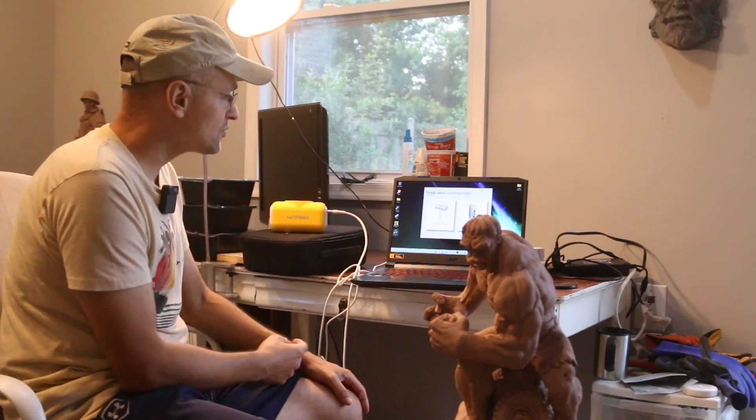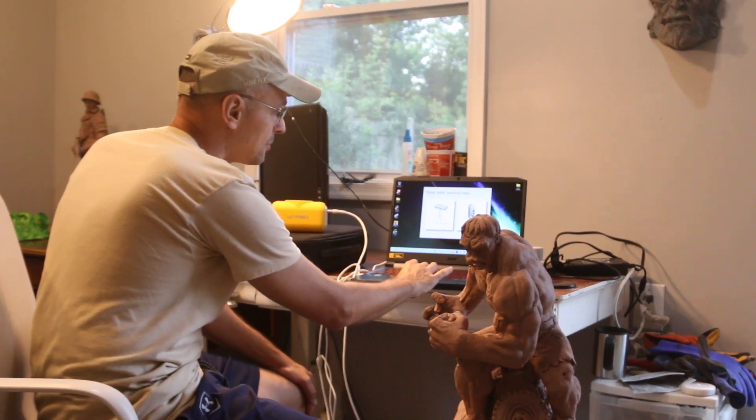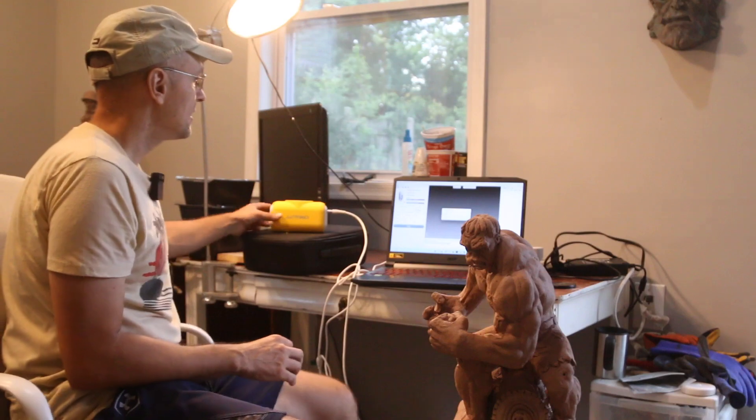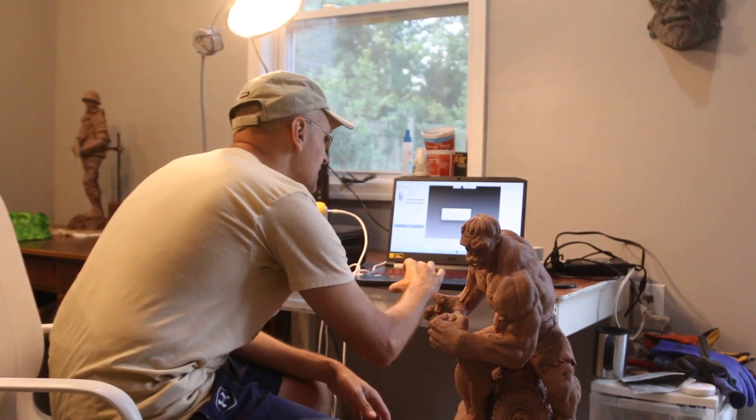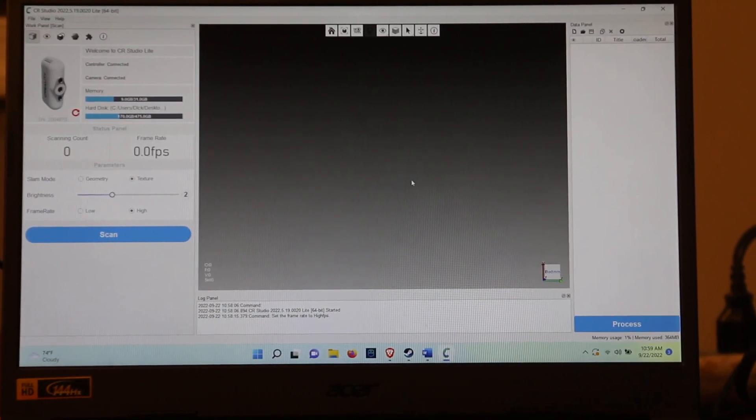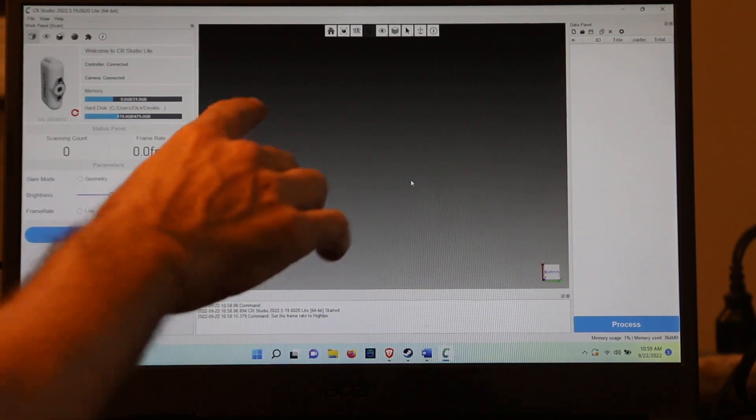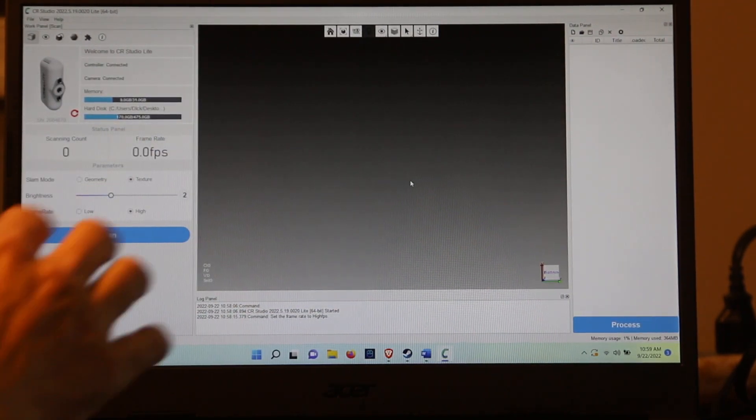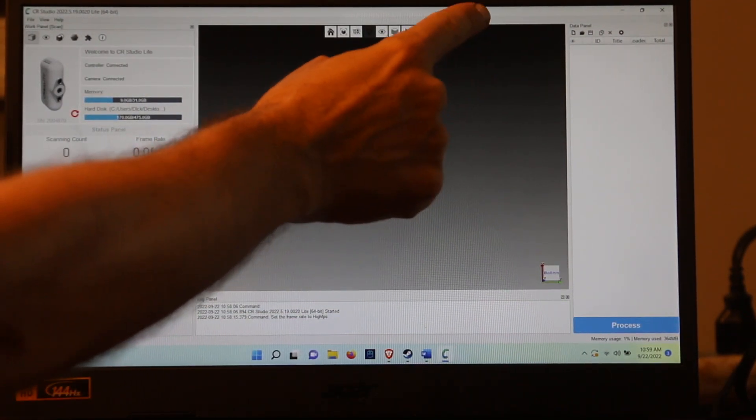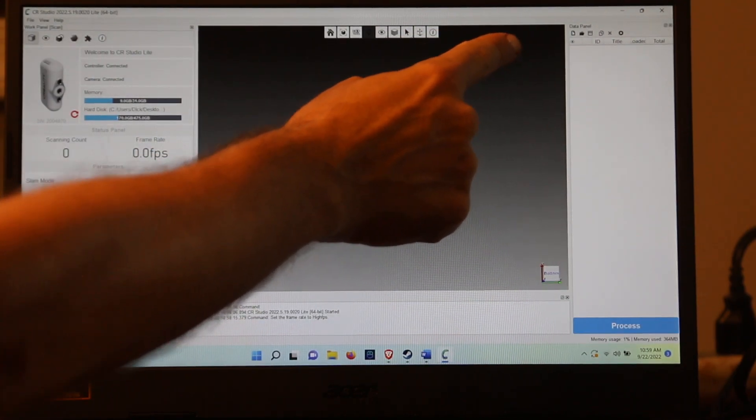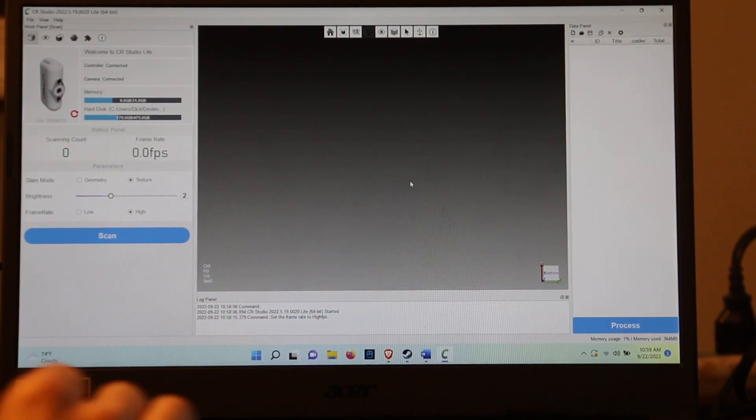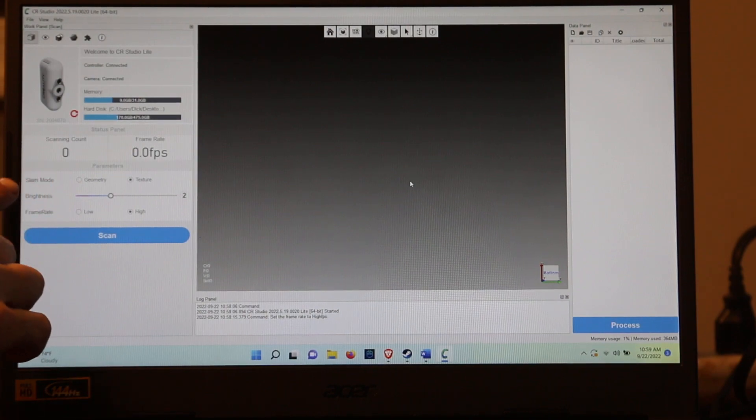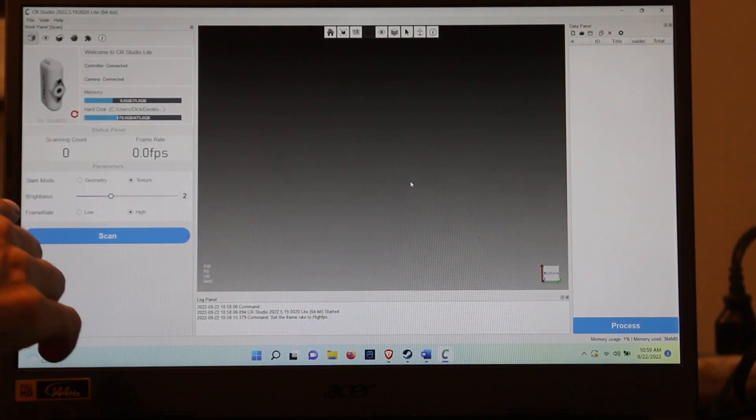First thing it asks you is hand scan or table mode. We're going to do the hand scan and set up my workspace. So on the screen you have your image here, and this is where you're going to be scanning the object. There's a little preview window that pops up here, but the important thing to look at is the SLAM mode.